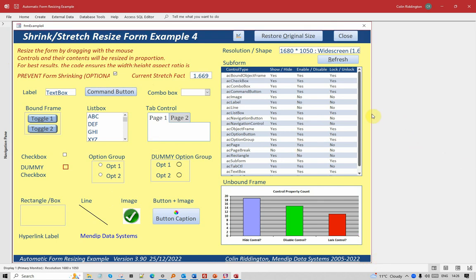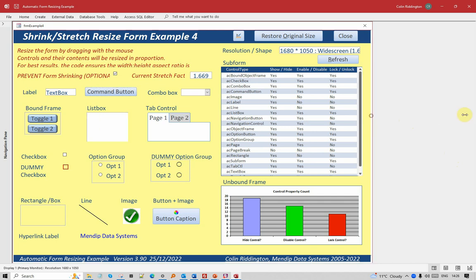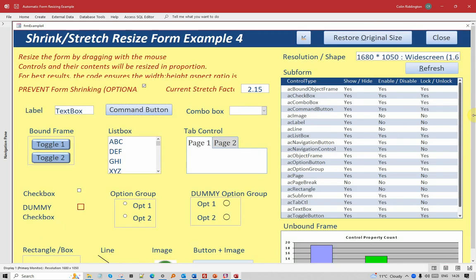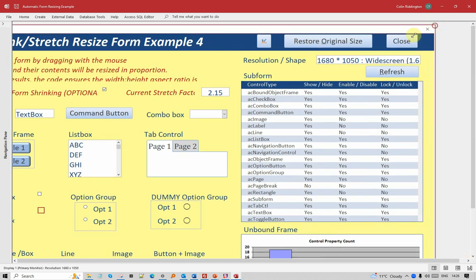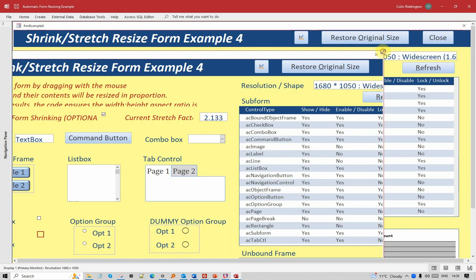Let's enlarge it still further. You can see that both the width and the height are increasing proportionally as I do so. Let's take it this way, and you can see that as I drag it that way, it's increased the height of the form as well. It's done that to keep it in proportion.